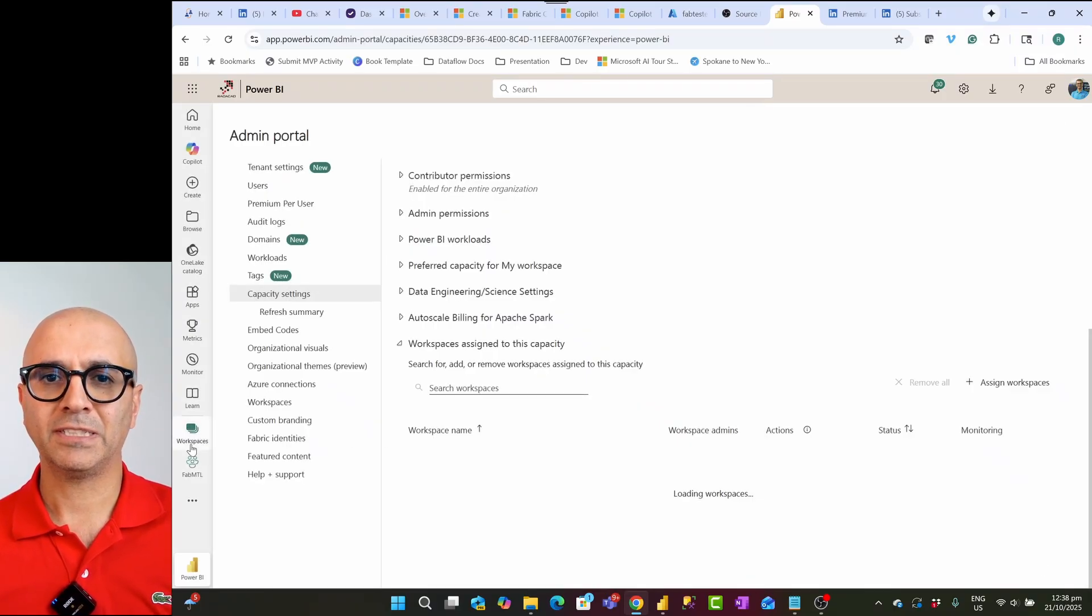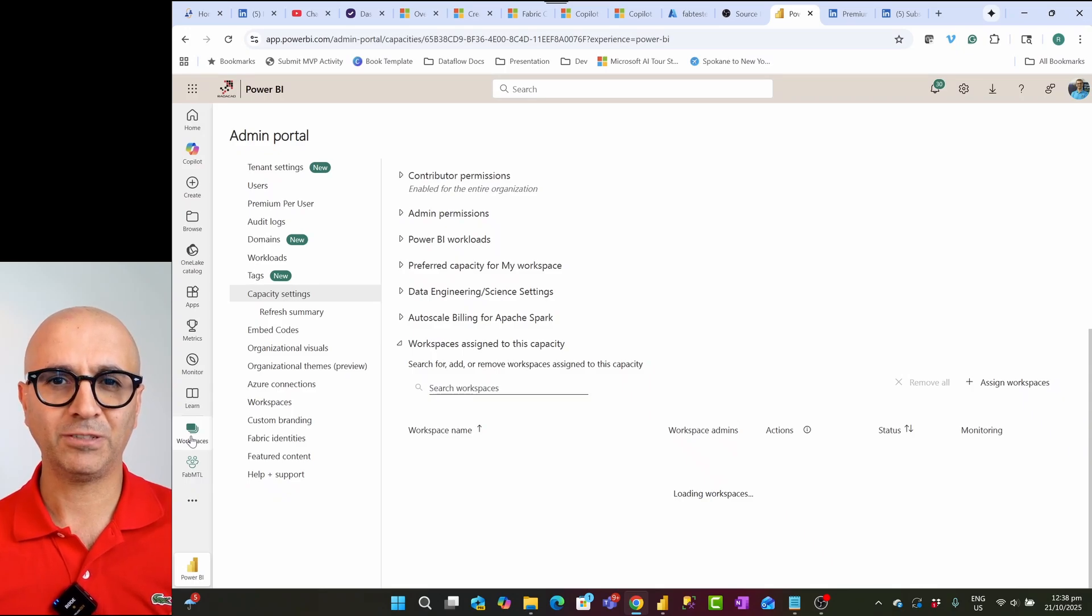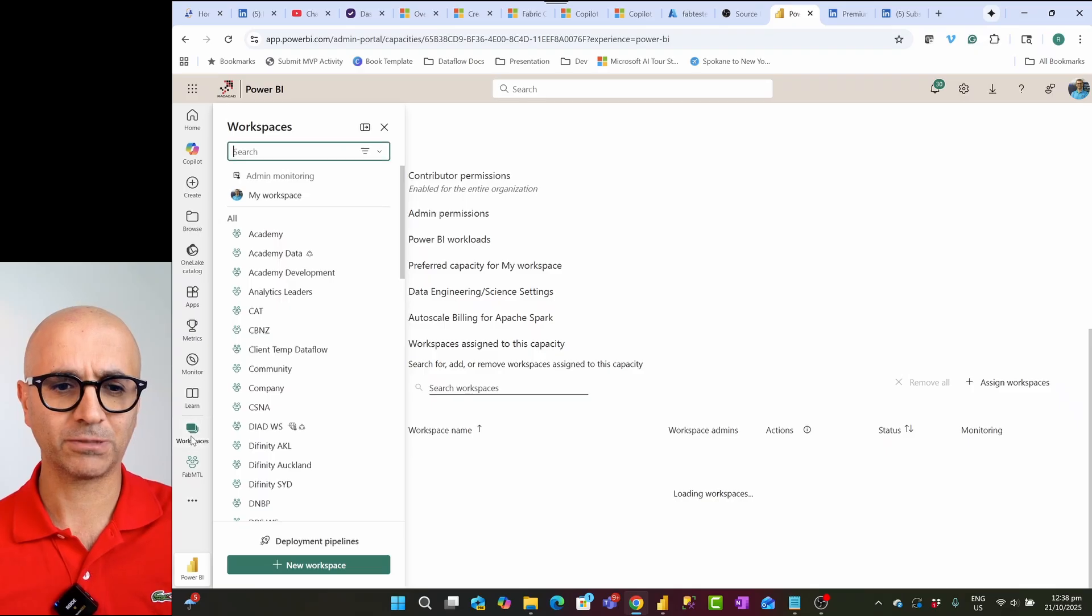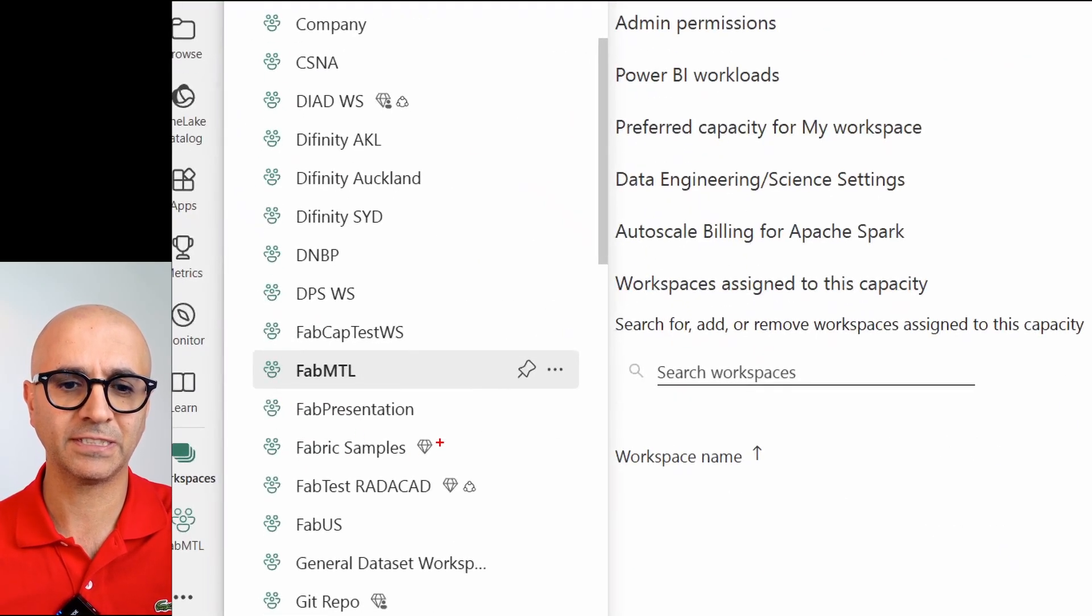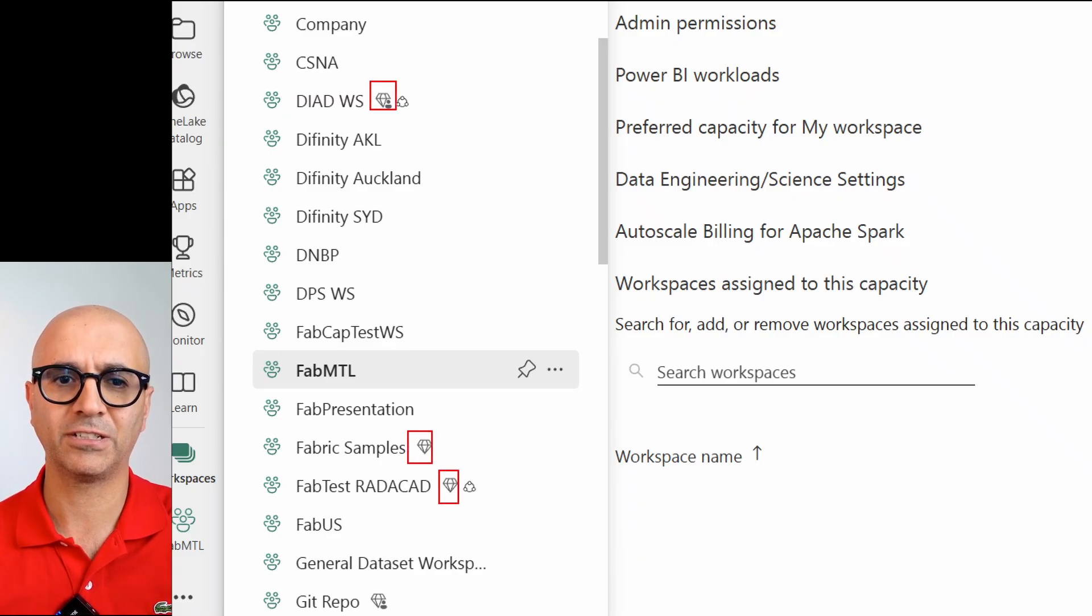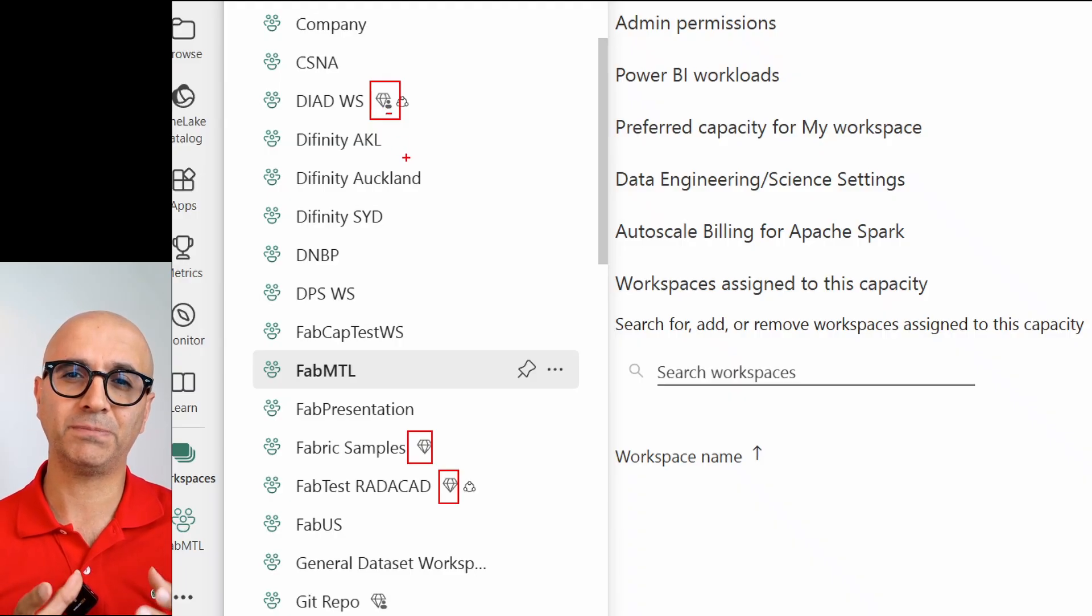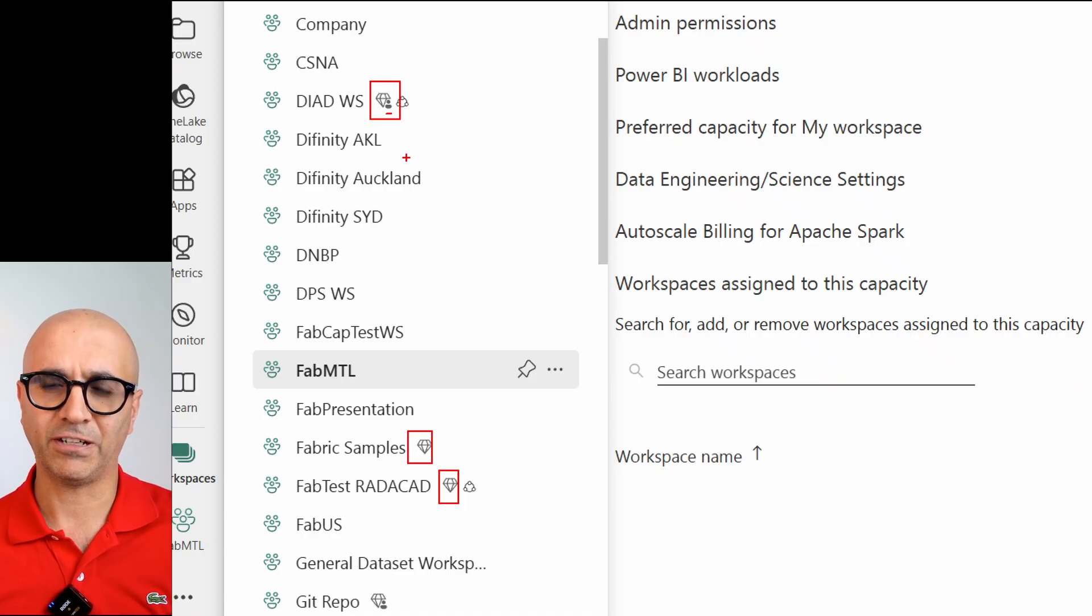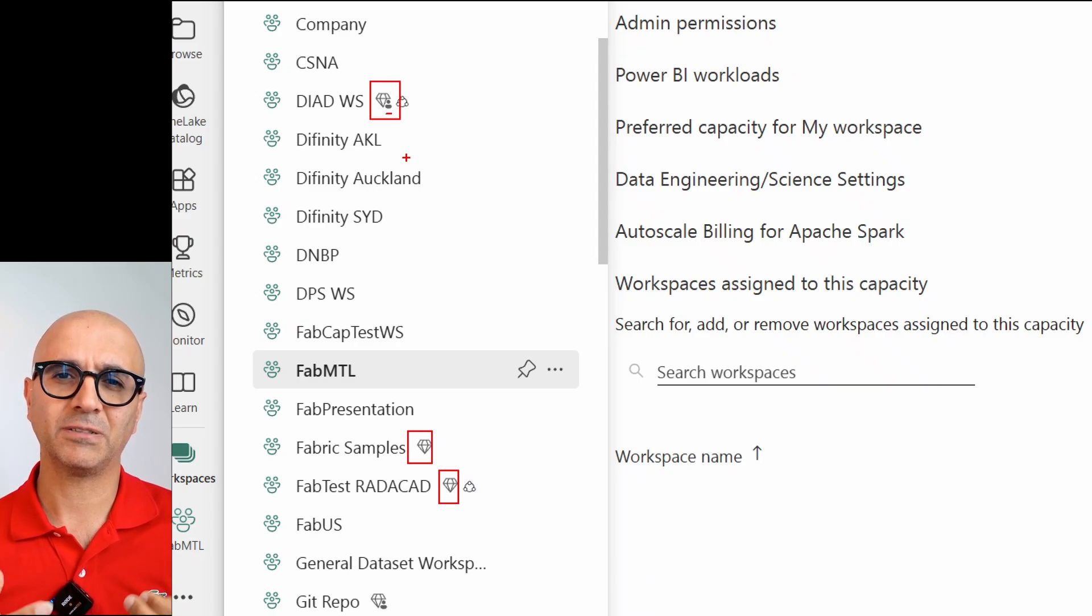The workspaces that are within a capacity, premium capacity or fabric capacity, one way to recognize them is when you click on workspaces, you should see some of the workspaces with this diamond icon. These are capacity-based workspaces, but if you see a diamond icon with a little avatar icon person beside it, that is premium per user capacity, which is not just by itself enough to do the copilot. Copilot is only available for capacity-based licenses such as fabric capacity or premium capacity.